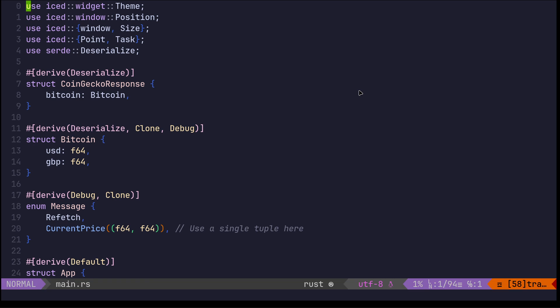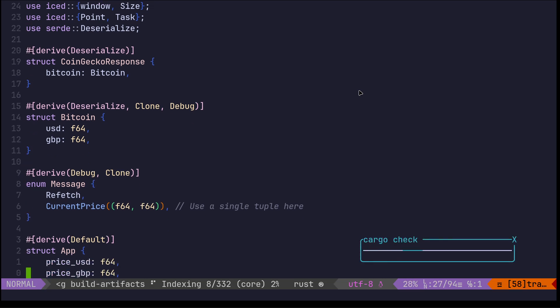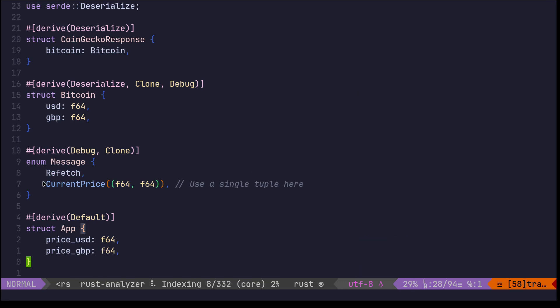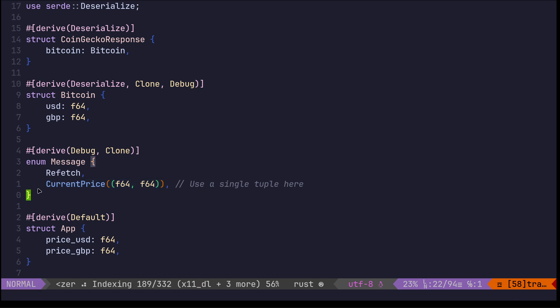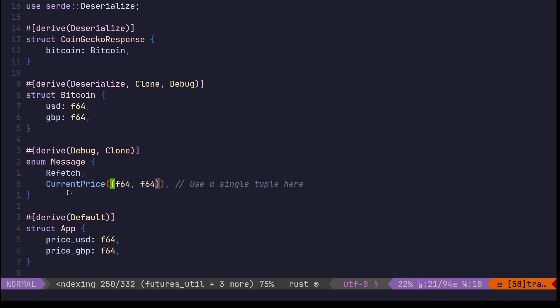I've changed the current price. Before that was based on an example I'd found on, I think it was unofficial iced examples, and it was fetching the IP of the current machine. Message now has refetch, which basically fetches the price or refetches the price.